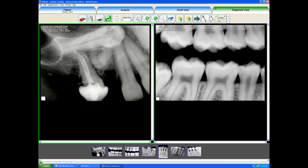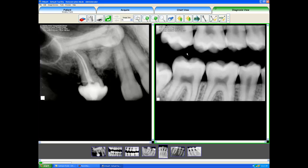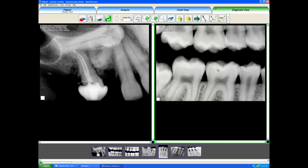We note the green border around this window showing that this is our active image. When I do image manipulations, we will be focusing on this image. To get to the other image, I just single left-click that, and then we can see that the green border goes around that image.